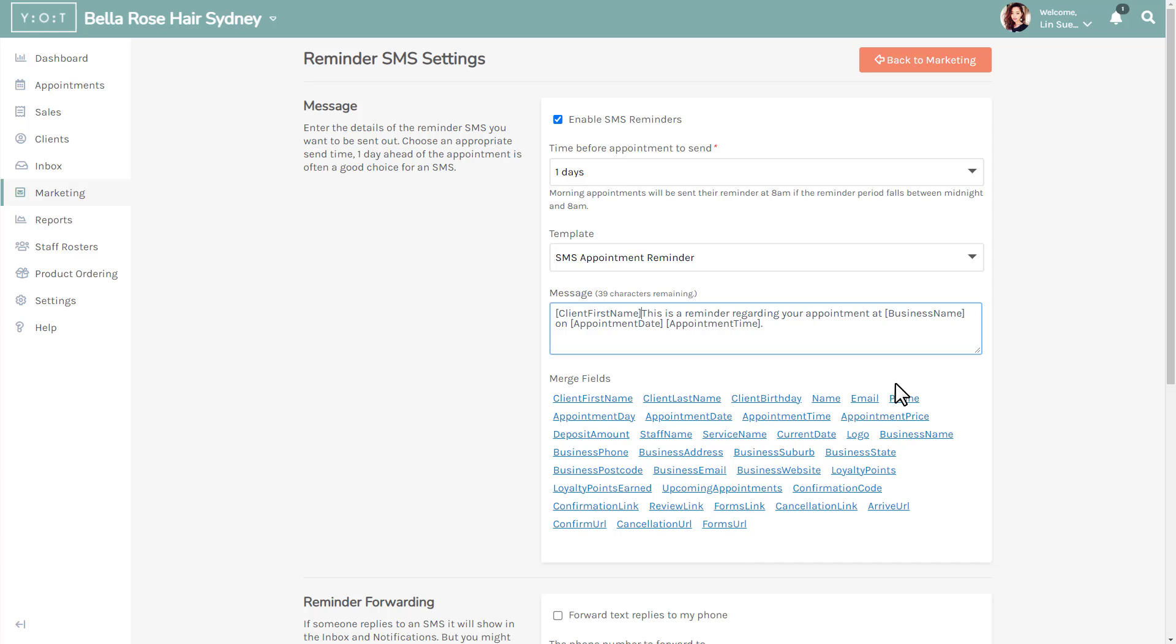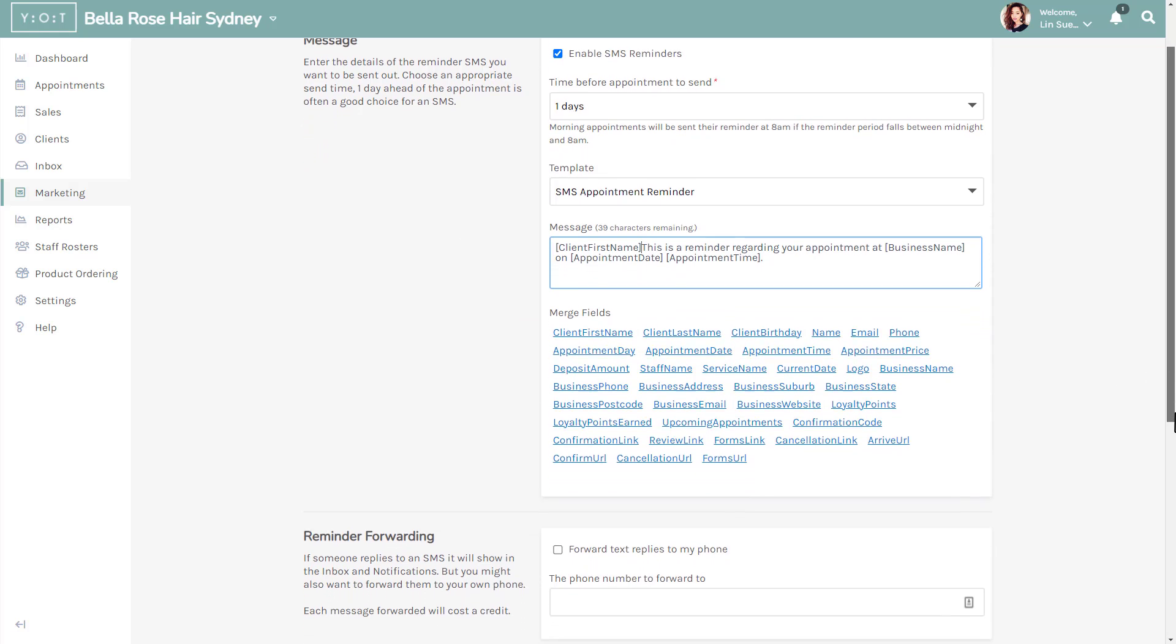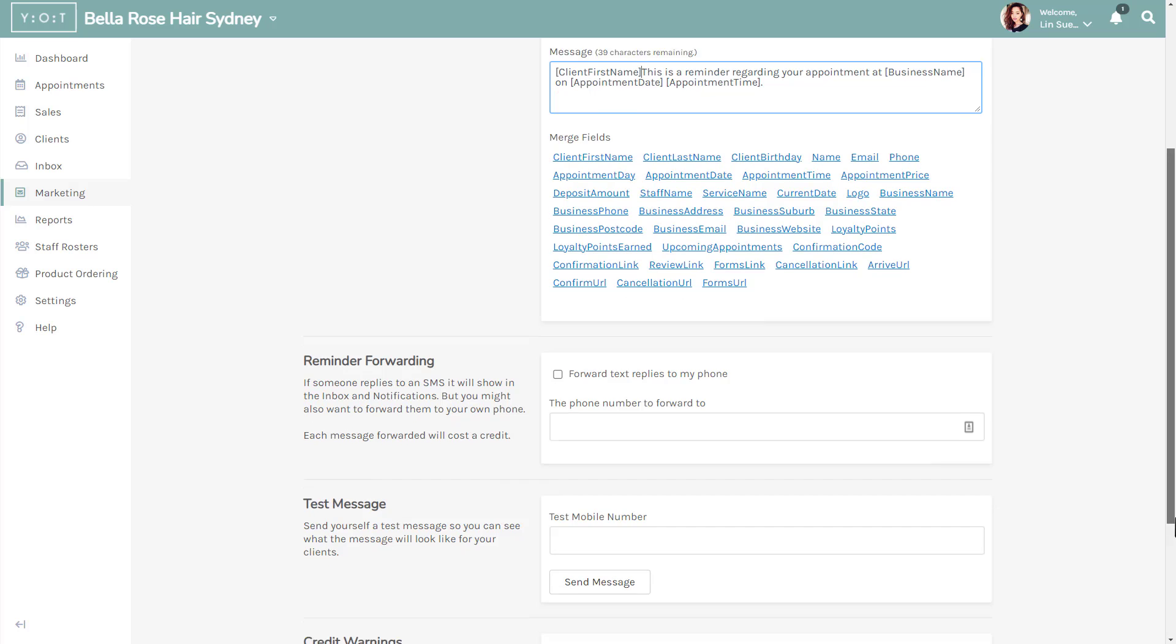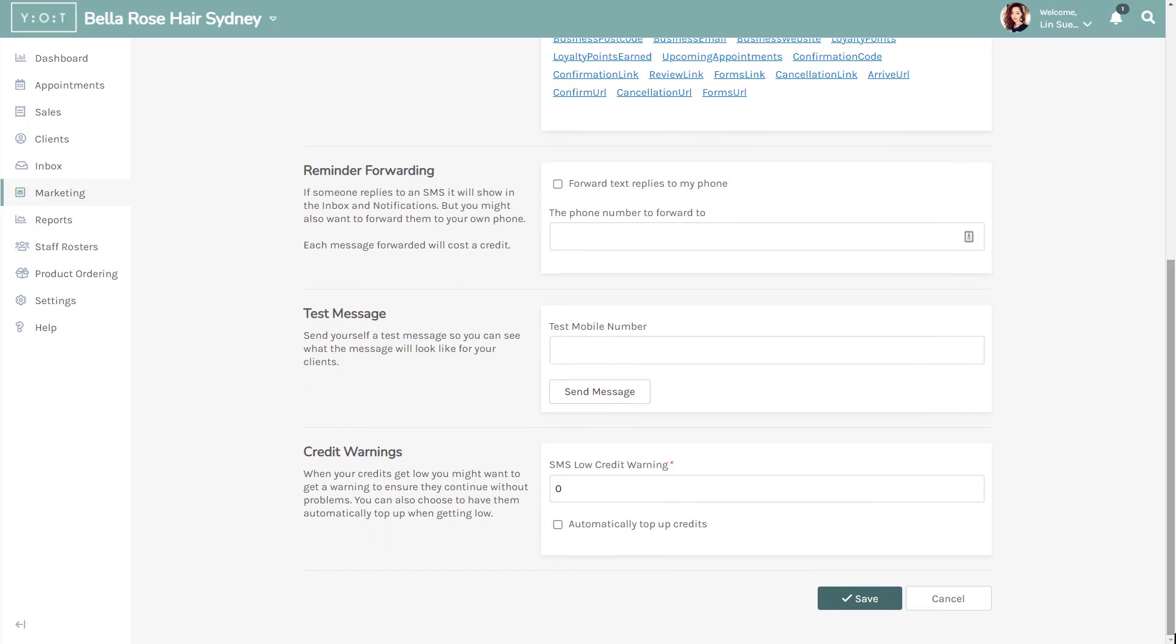Scroll further down to test message. Here you can preview your SMS message by typing in your mobile number in the test mobile number field. Simply click send message and the SMS will be sent to your mobile phone for you to preview.